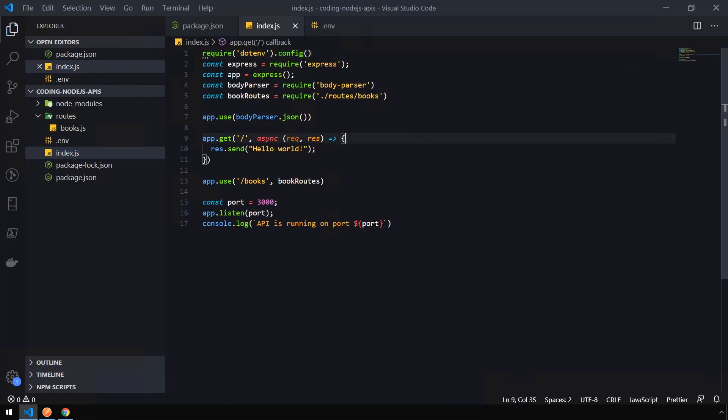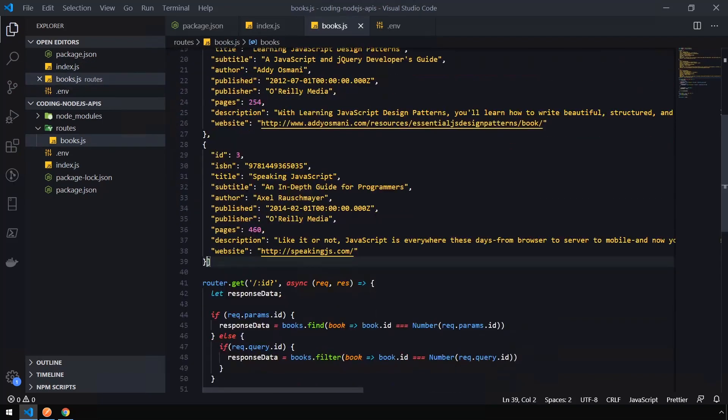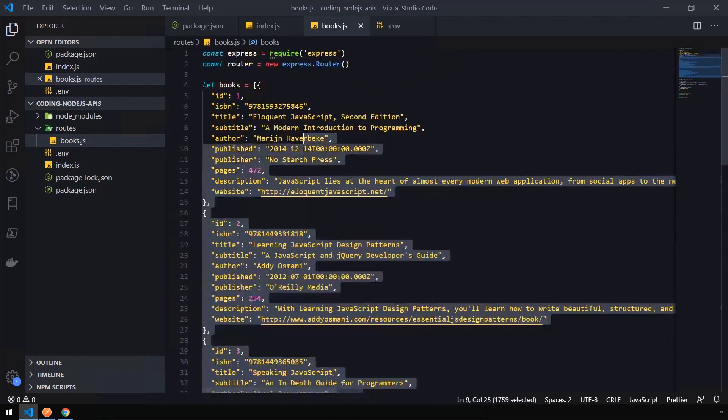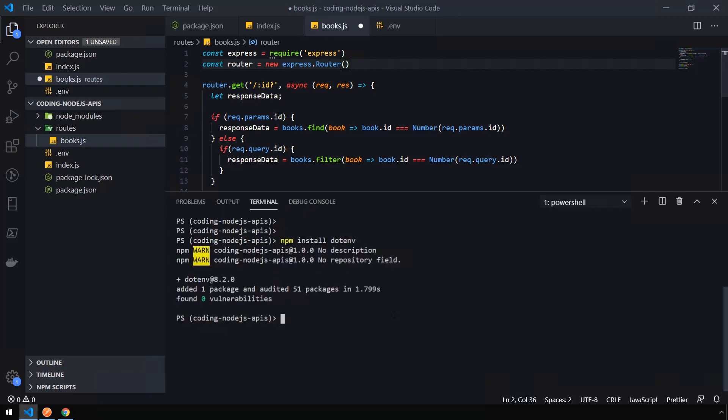Okay, so now let's update our books post function to save data directly into DynamoDB. We can get rid of our dummy data now. So let's go ahead and select all that and delete it. AWS has created a library to access their services called AWS SDK. We're going to need to install that now. So open your terminal back up and issue the command npm install aws-sdk.